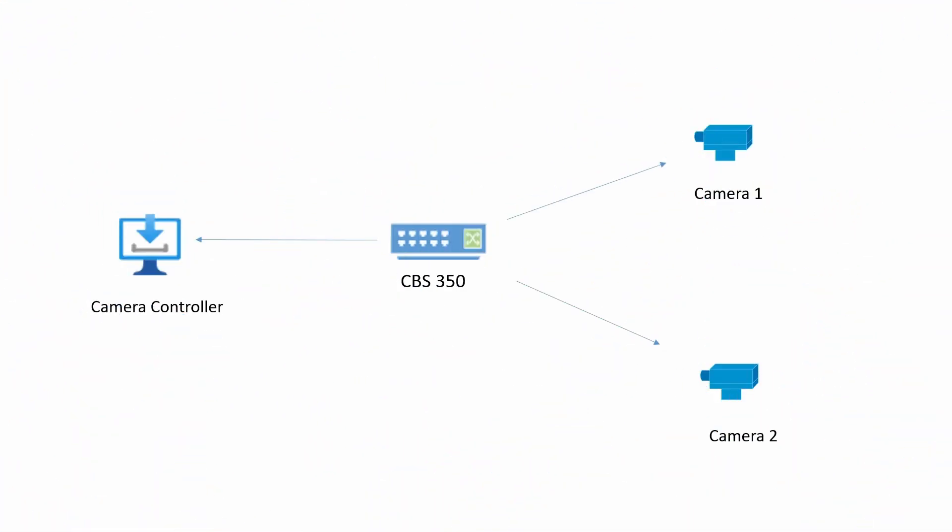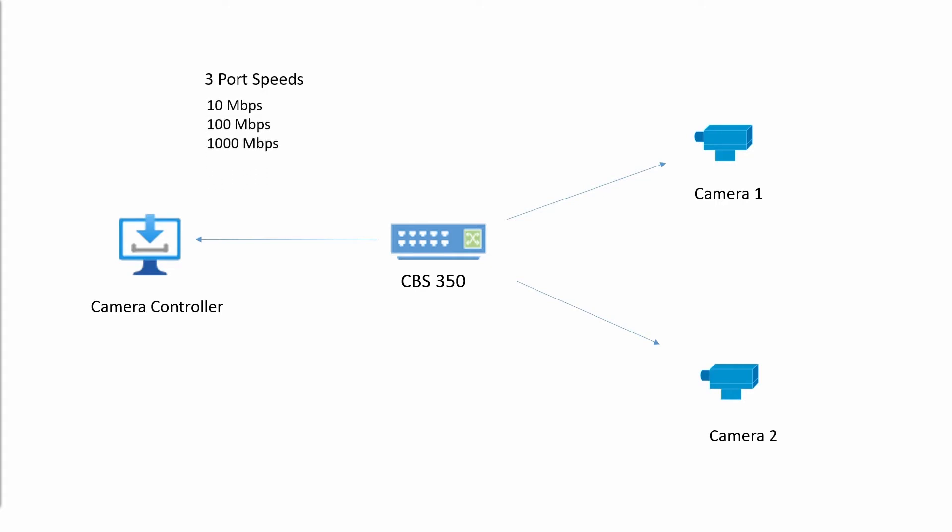To begin, port speed defines the speed that traffic will move within that defined port. The CBS 350 has three different port speeds: 10 MB per second, 100 MB per second, and 1000 MB per second.